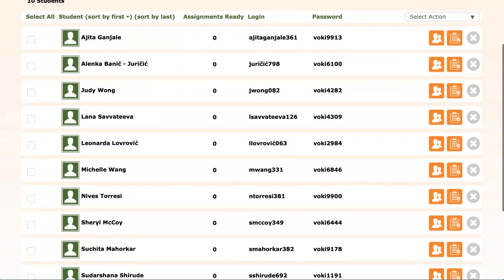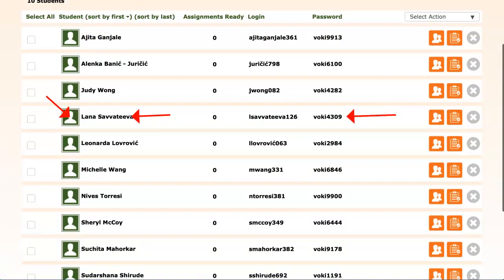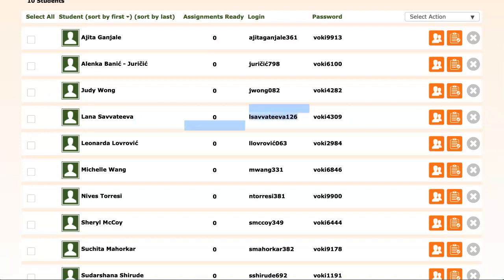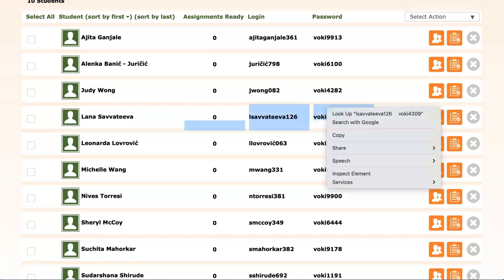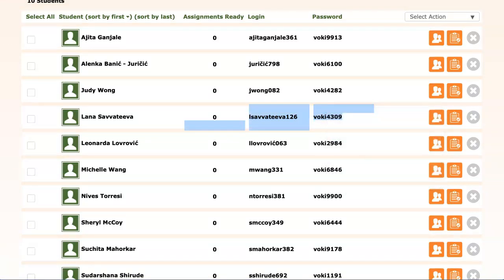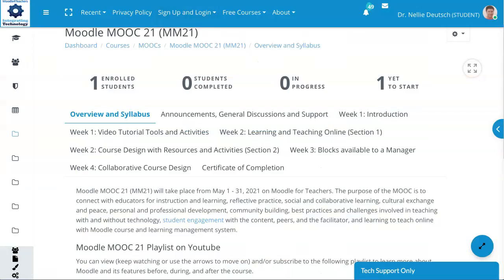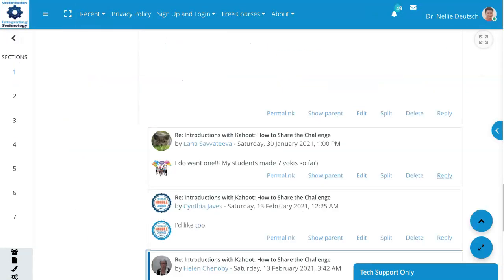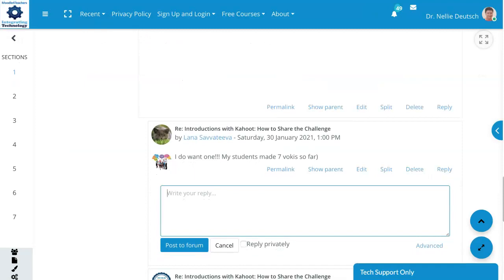Okay, so now we have our new user. All I need to do is share this information. Of course I can change it so nobody copies it, but this is what I'm going to do — I'm going to copy it and share it with the individual. The individual is on my Moodle for Teachers website, so here I am. I'm going to respond with the information. This is the user and this is the page.